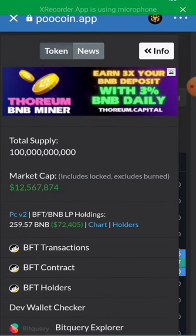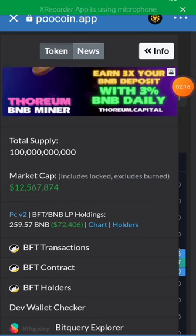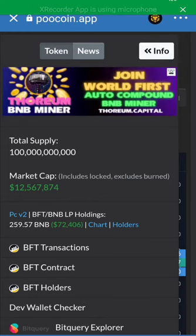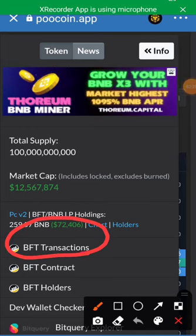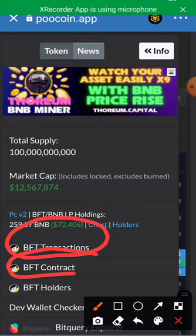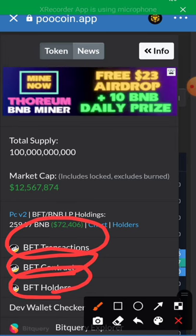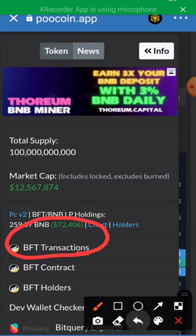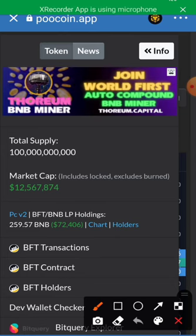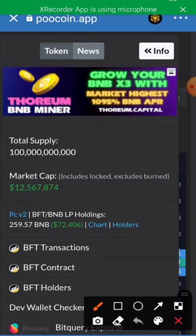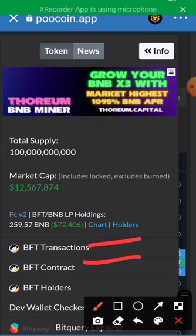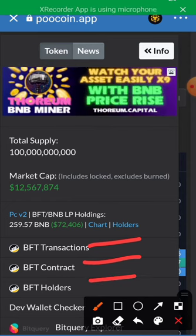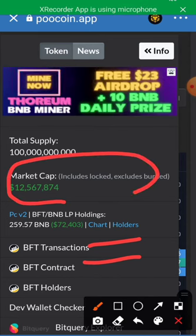From this point we can check the number of transactions that have happened under this token, the contract address of this token, and the number of people that are holding this token right now. If you click on any of these it will redirect you to bscscan.com, where you get all this information. But what we are focused on today is market cap.